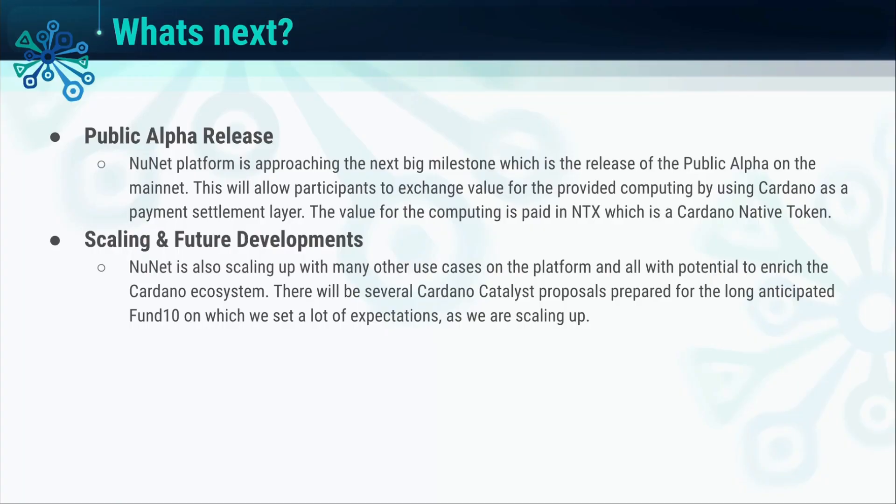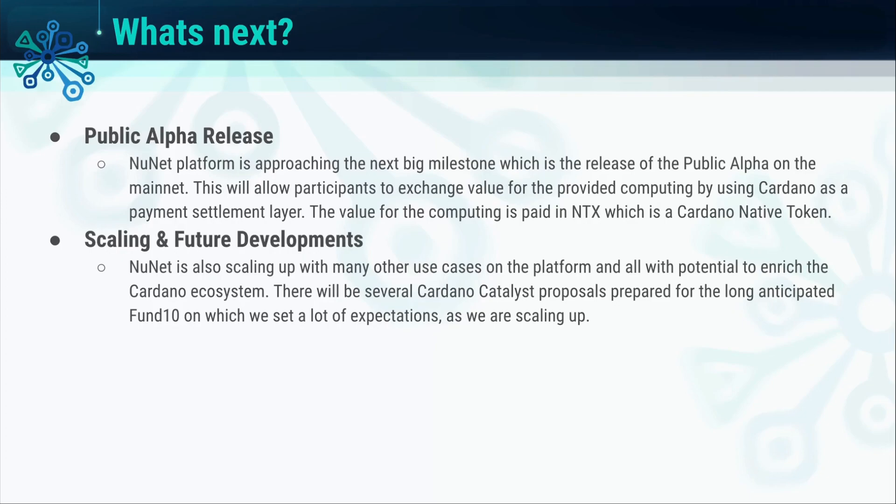Looking to the future, we will release on Mainnet, which will allow for people to exchange value for the computing power provided using Cardano as a payment settlement layer and bring the utility to the NTX token. But our ambitions stretch further than just Mainnet launch. We're ramping up numerous use cases, all geared to enrich the Cardano ecosystem. And as we prepare for Project Catalyst Fund 10, we expect to witness a new phase of growth and development within NuNet.